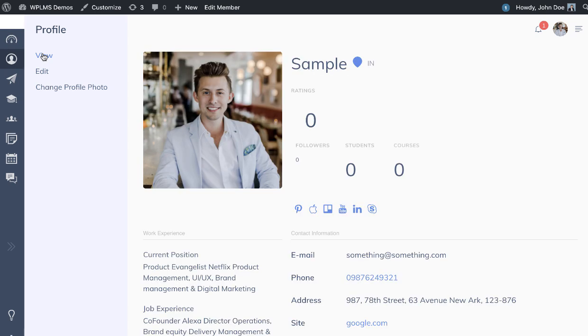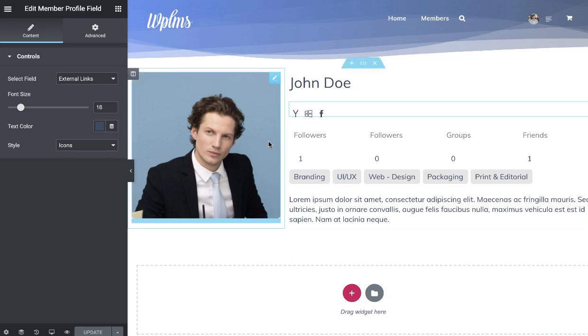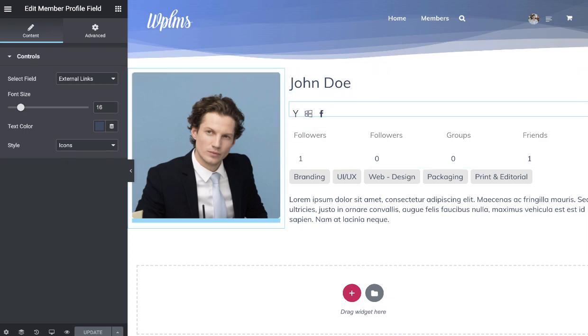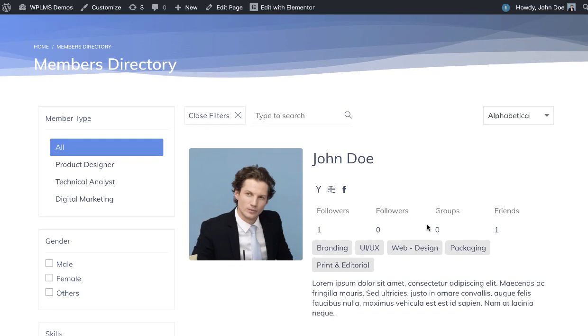You can see in the profile that we now have this. So the profile is also built just like the card. This is the card in the directory which is coming from the Elementor.